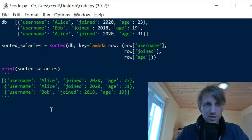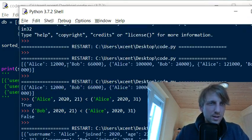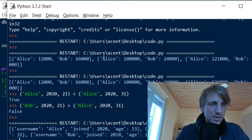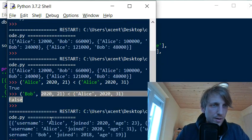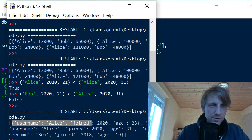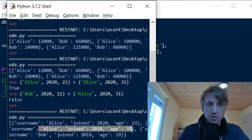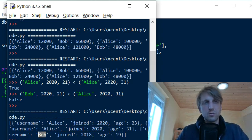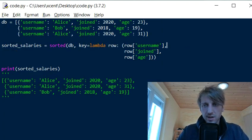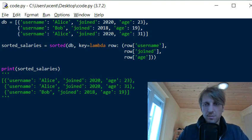Printing the result confirms the output: first Alice joined 2020 age 23, then Alice joined 2020 age 31, then Bob. We successfully sorted the list of dictionaries by multiple keys.